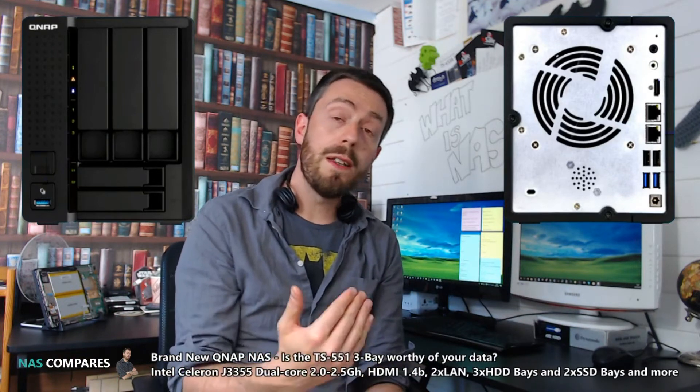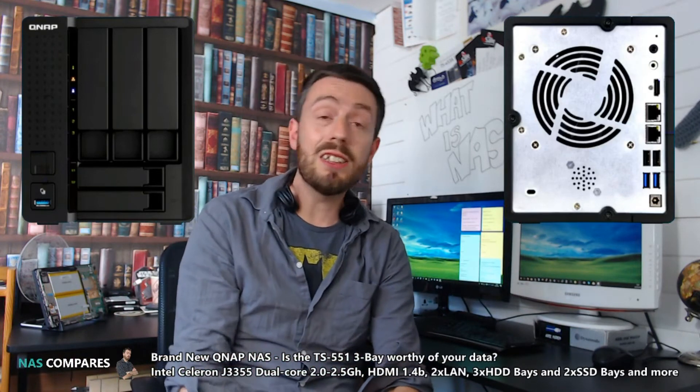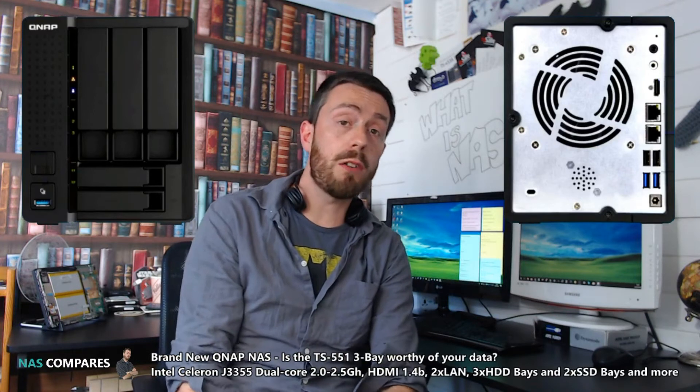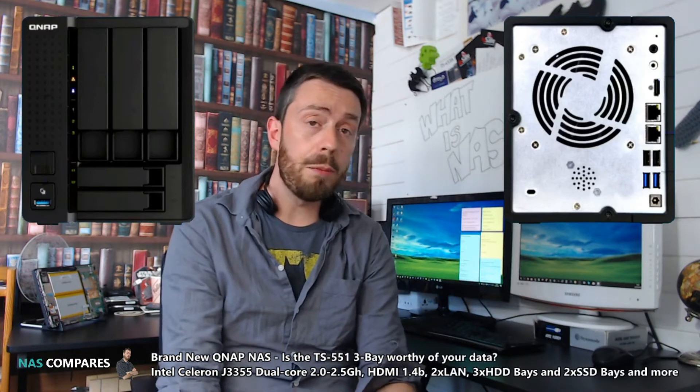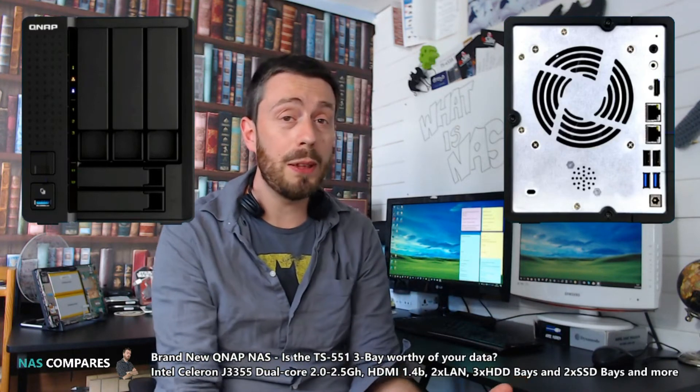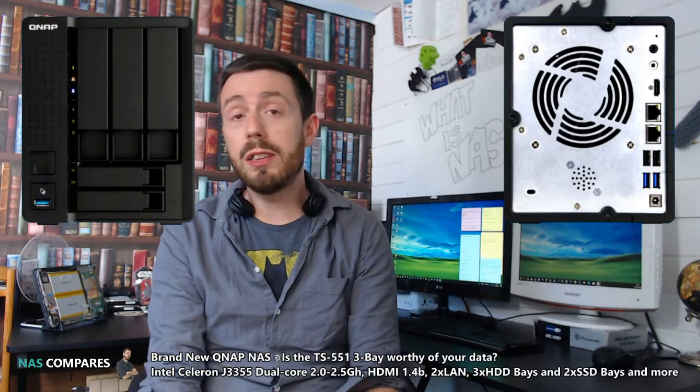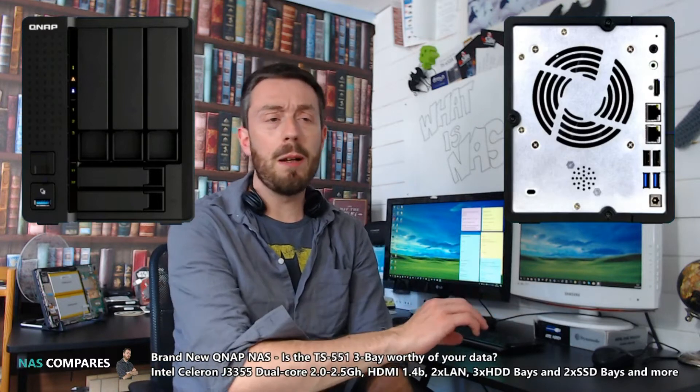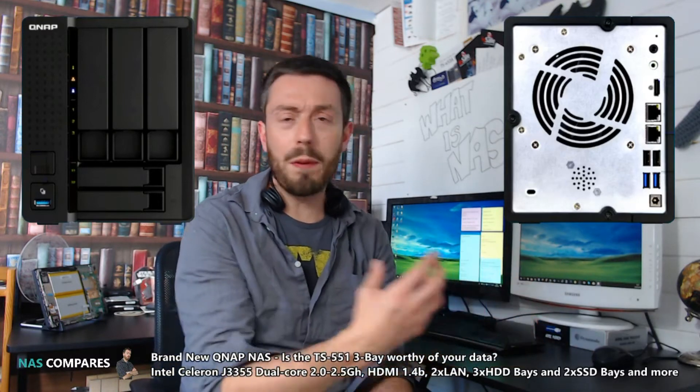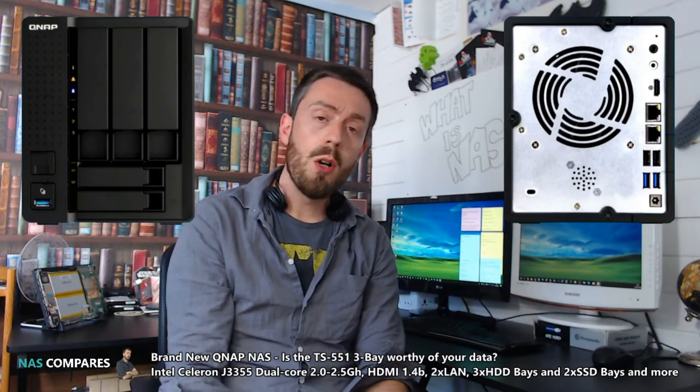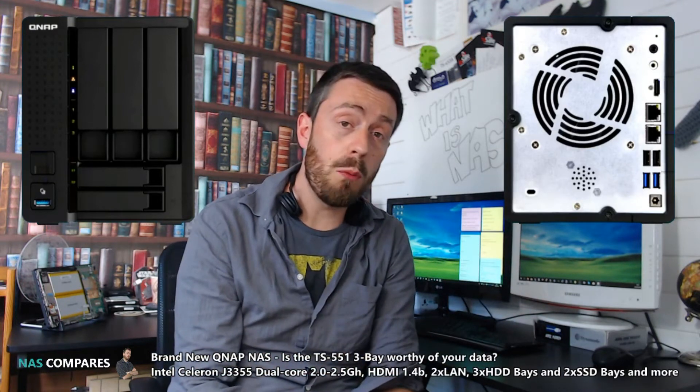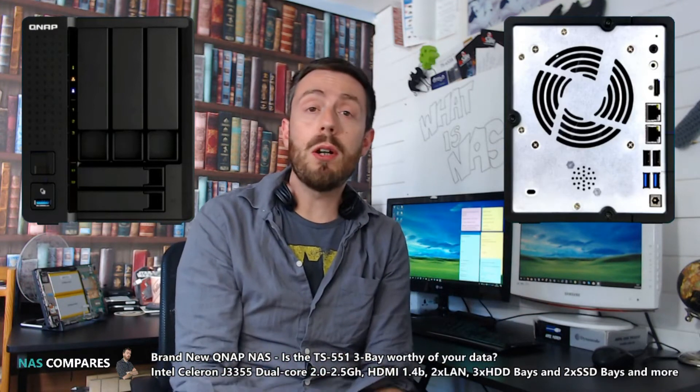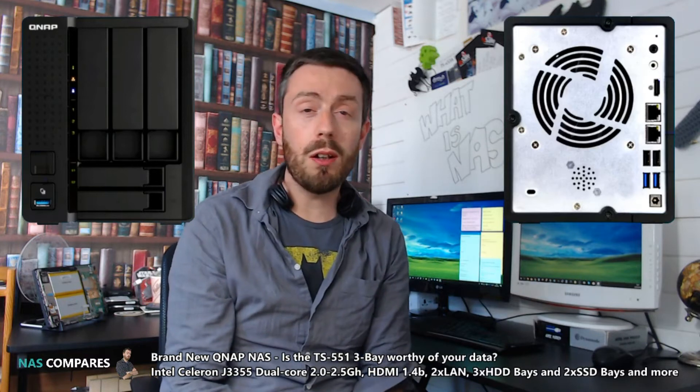First and foremost, the TS-551 is not the first three-bay NAS ever made. QNAP themselves released the TS-328 about two and a half months ago, but that was an Annapurna-based chip and more of a file server. Whereas this new TS-551 is designed for multimedia and more.